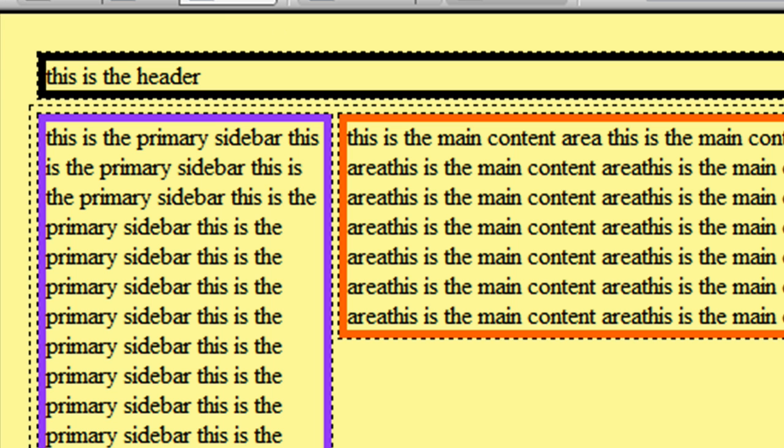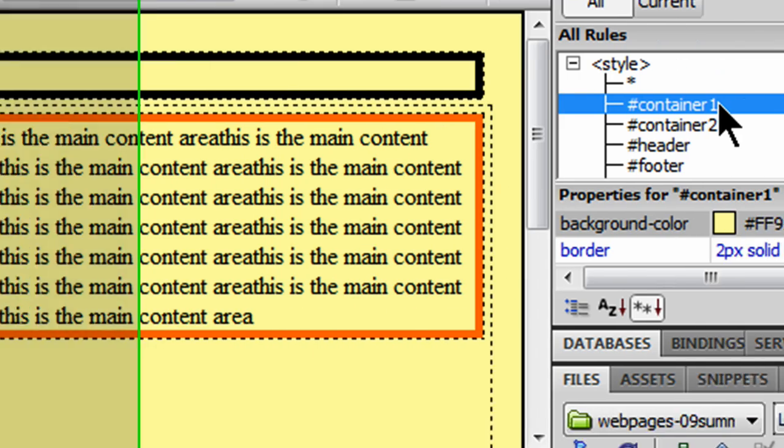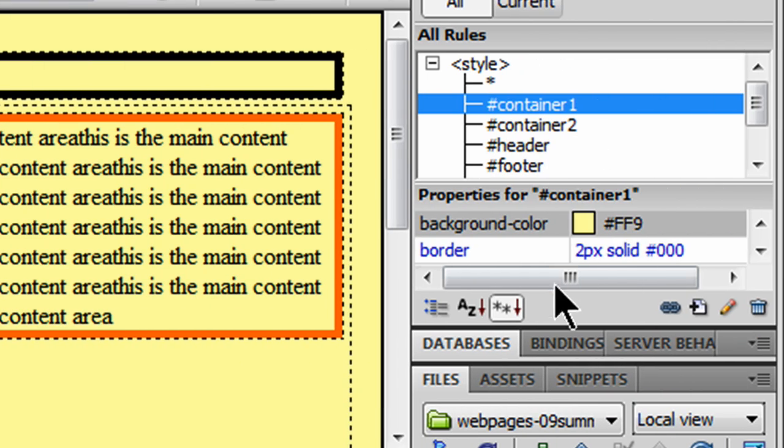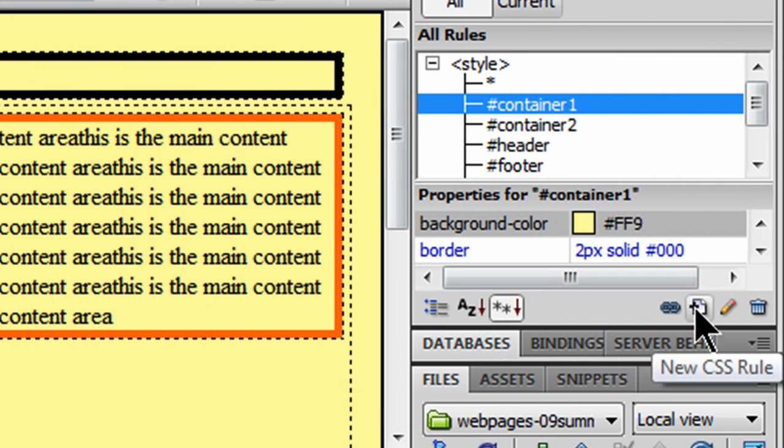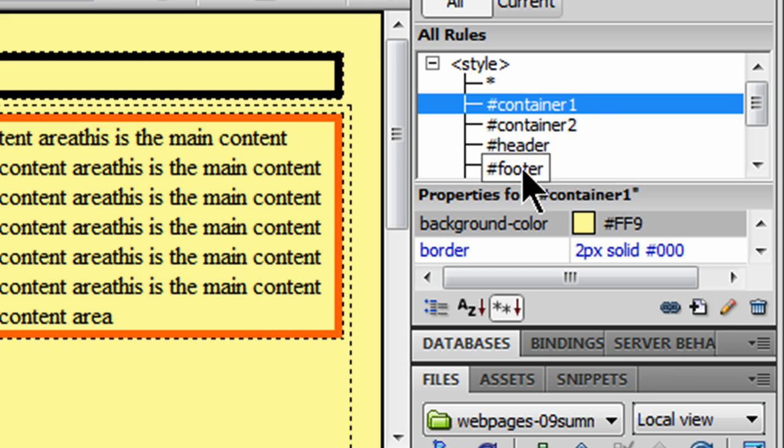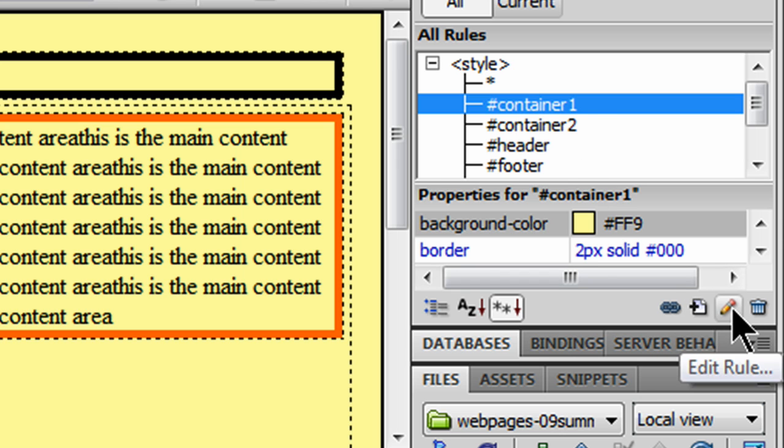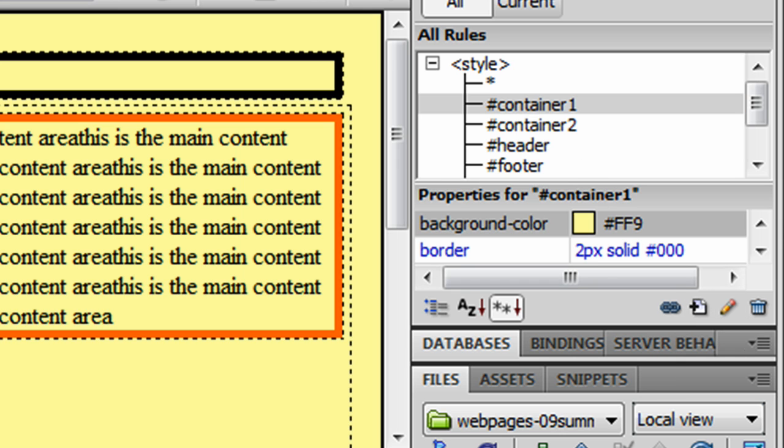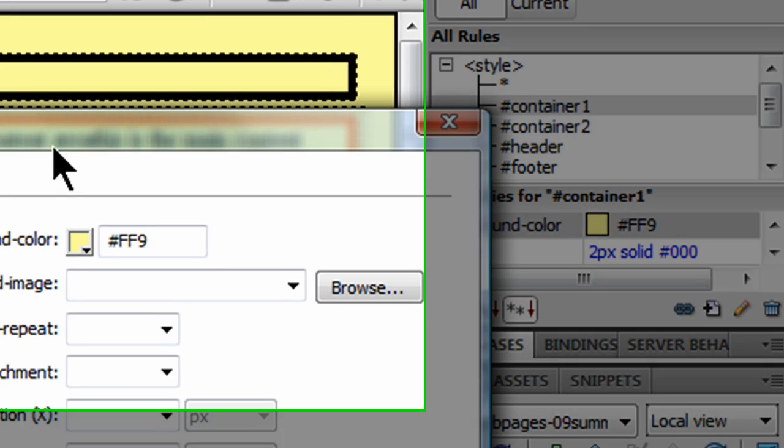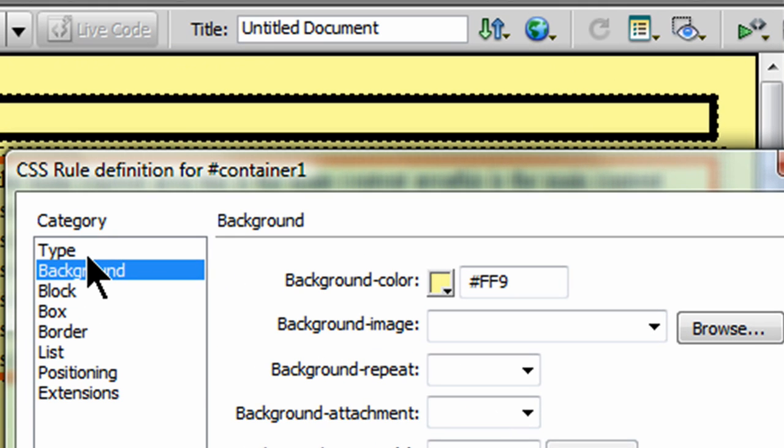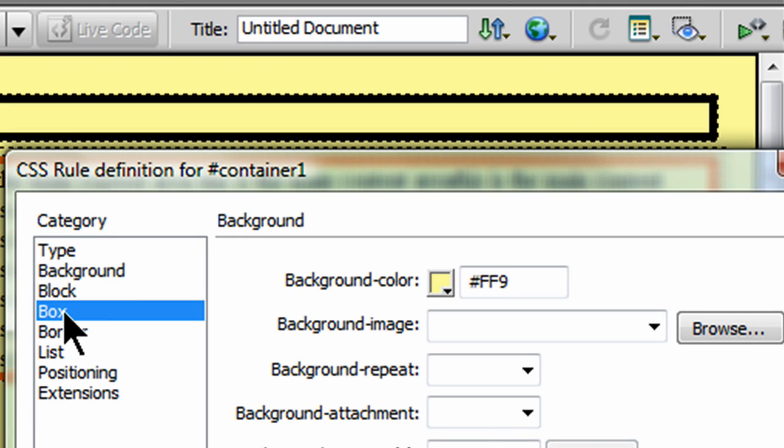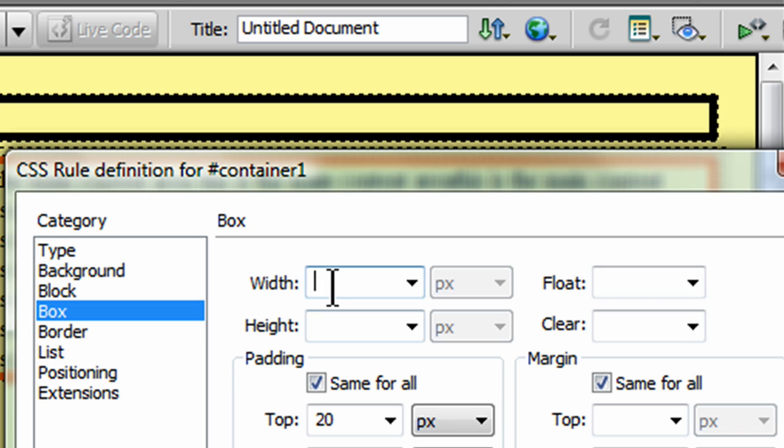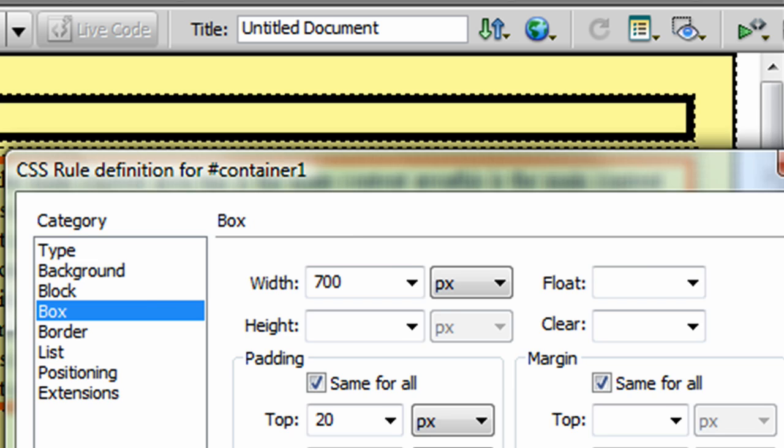So, everything you see on my web page is within my Container 1. So, by default, Container 1, like any other div, takes up the full width available to it. Well, I'm going to limit that width. And I'm going to edit the existing rule. And I'm going to make my Container 1 to only be 700 pixels wide. And I'll go ahead and apply that. And I'll click OK.